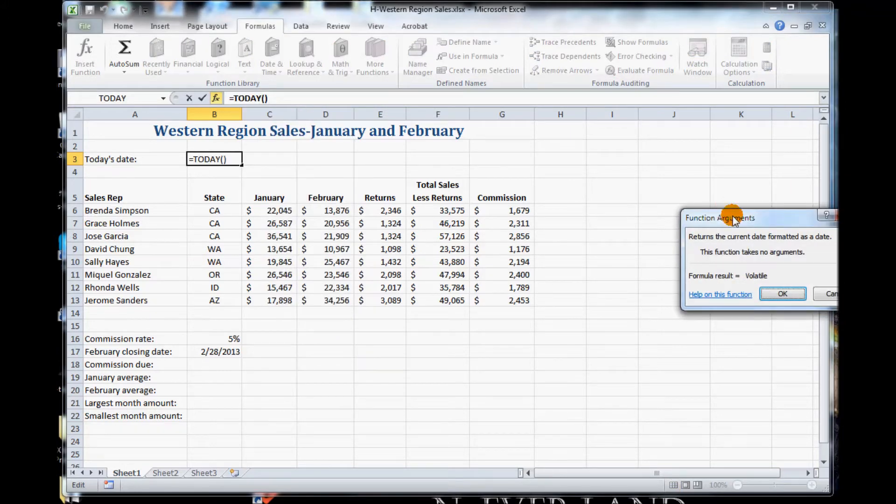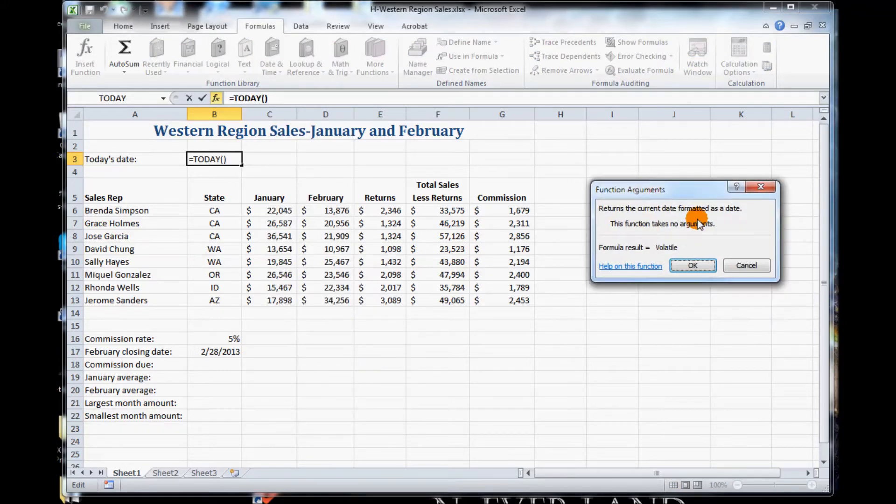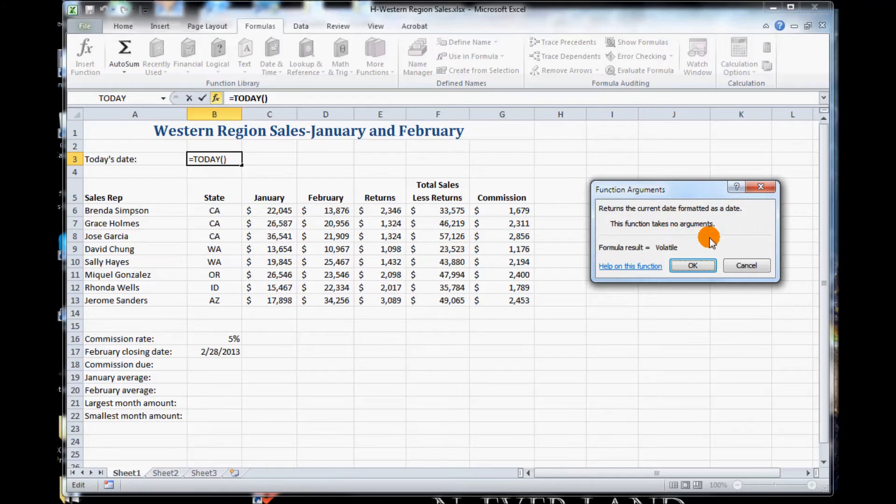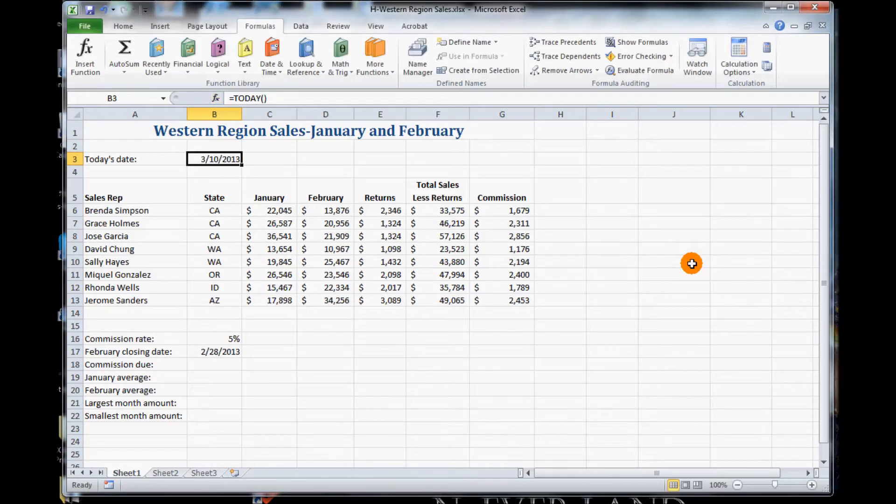Notice it says returns the current date formatted as a date. This function takes no arguments. Click OK, and it automatically inserts the date.